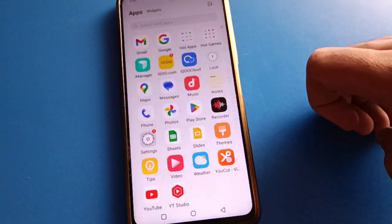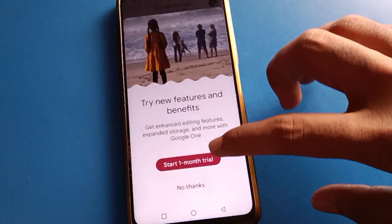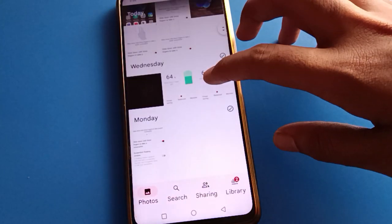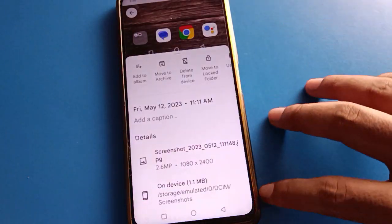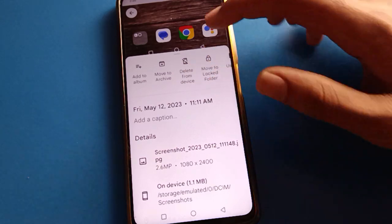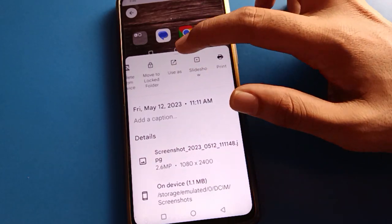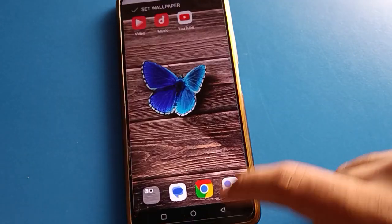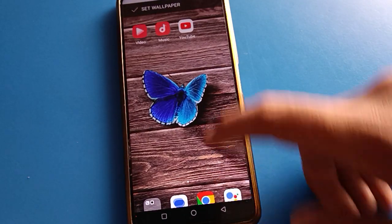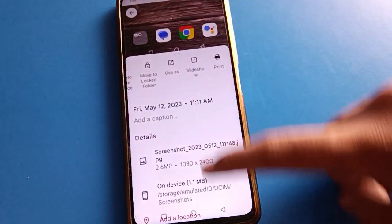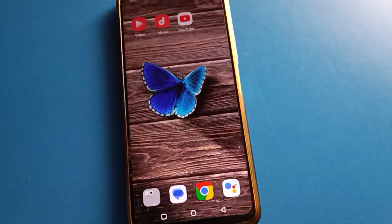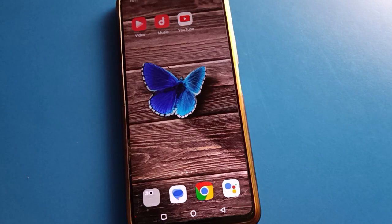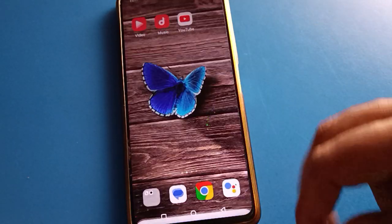If you use Google Photos, select a wallpaper, click the three-dot option, then click 'Use as'. Click wallpaper setting, then select and set the wallpaper. Like that, you can use custom wallpaper settings with your own photo.